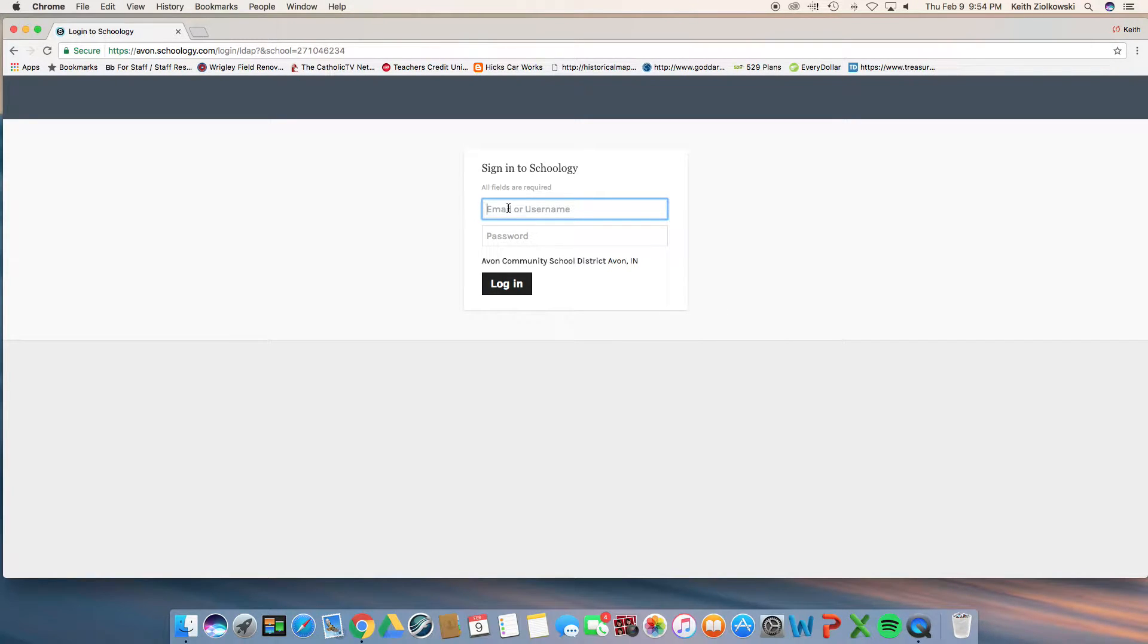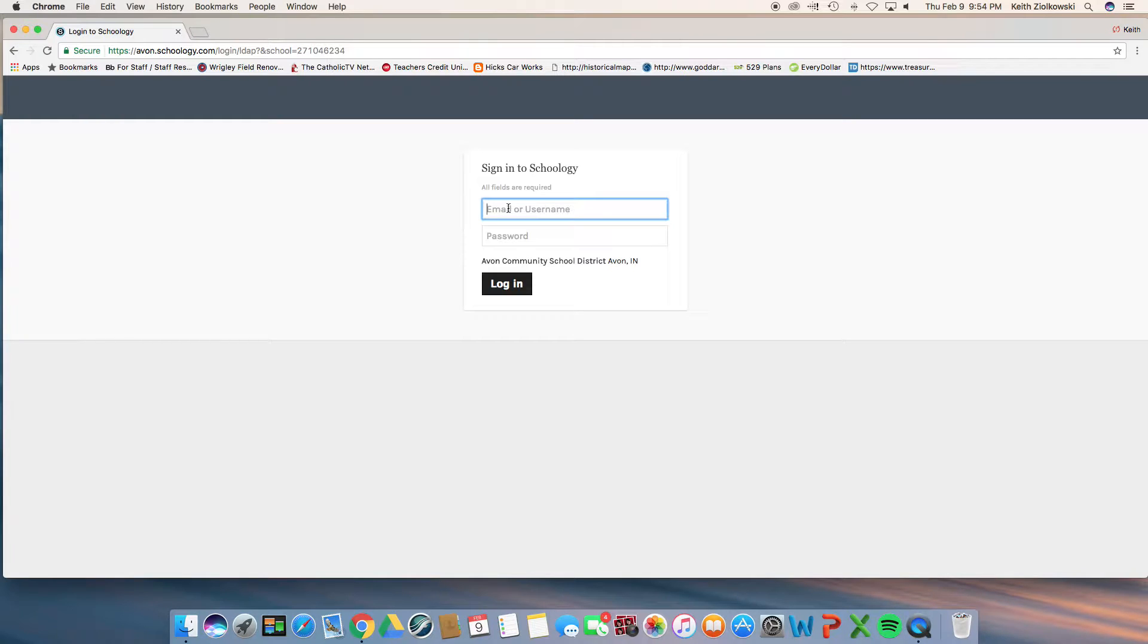Hi, if you are watching this video, you are getting instructions or reviewing instructions of how to submit your playing exam to the program Schoology for Avon Middle School Orchestra.